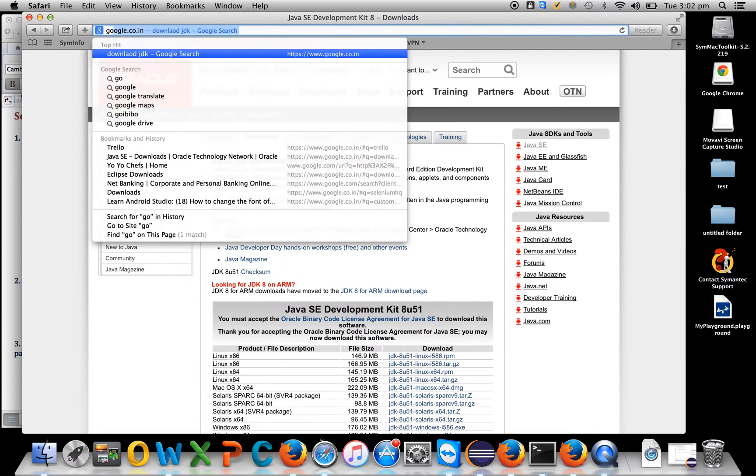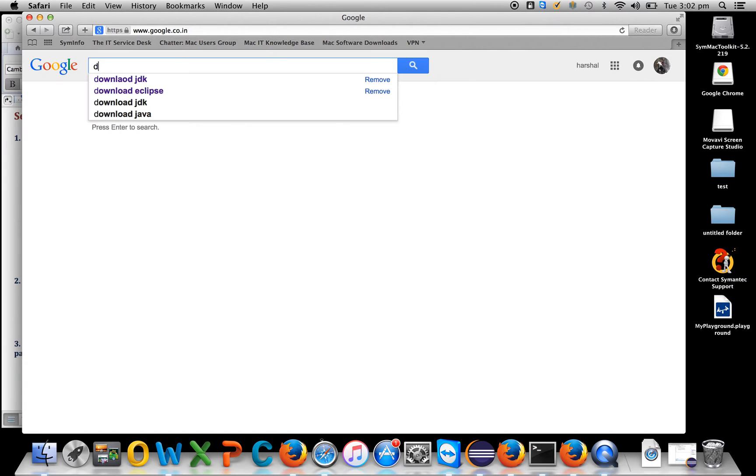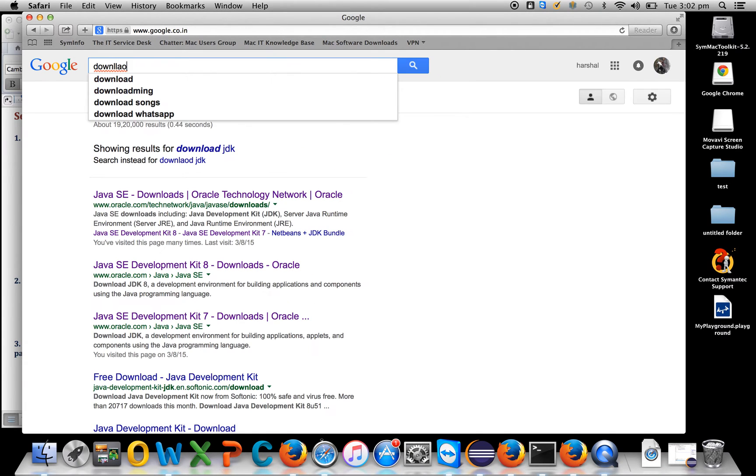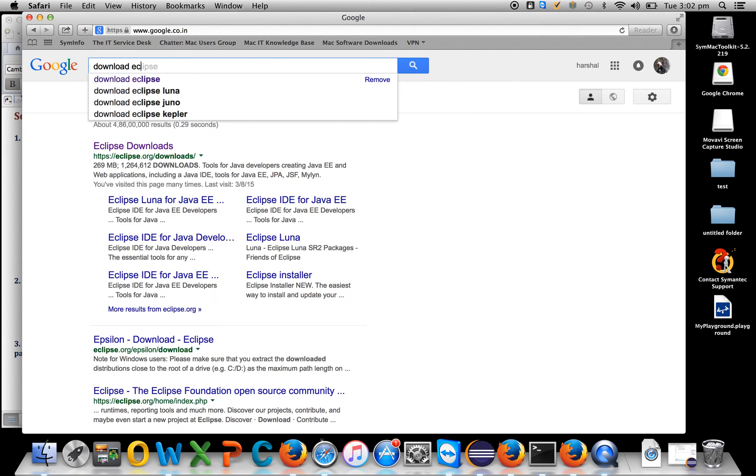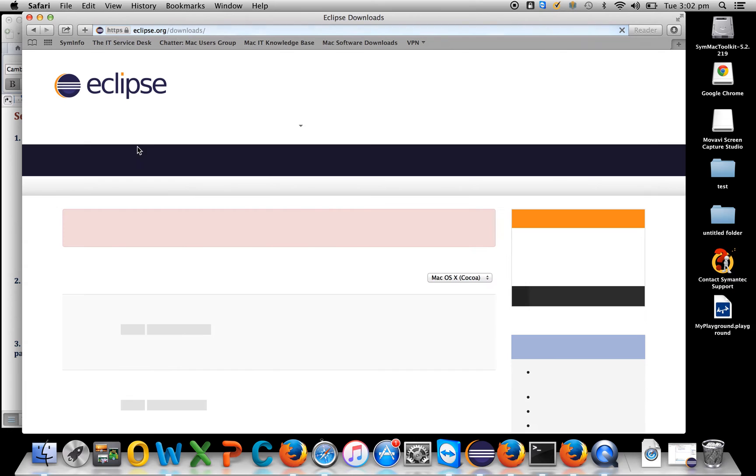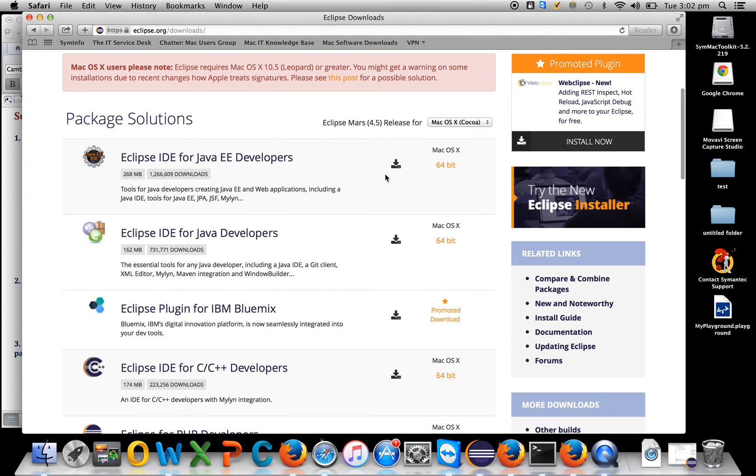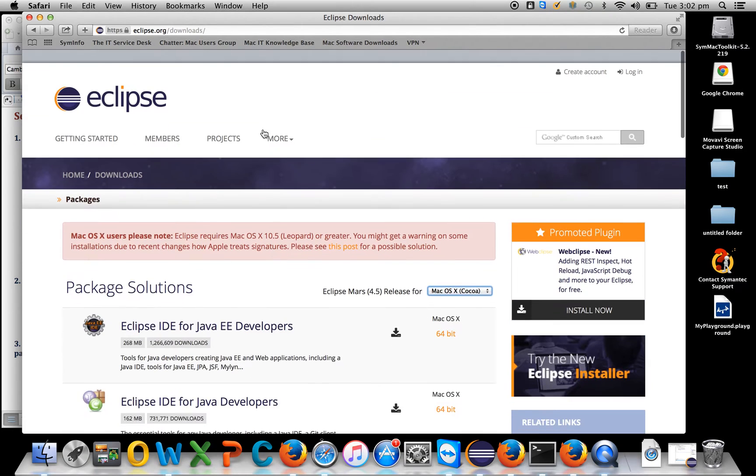The next step is to download Eclipse. Go to the eclipse.org website and according to your OS, download Eclipse from here.